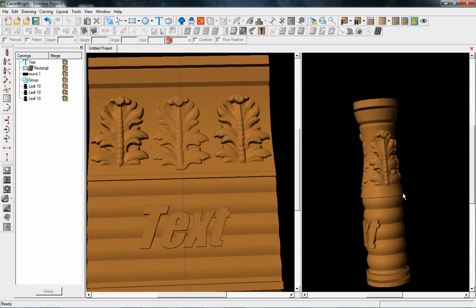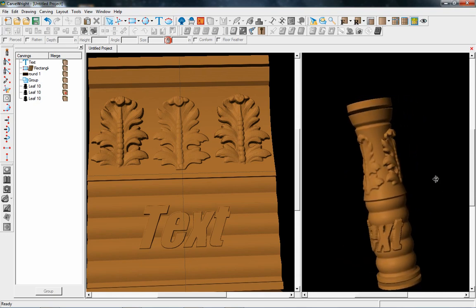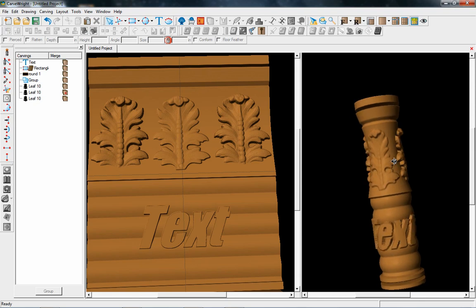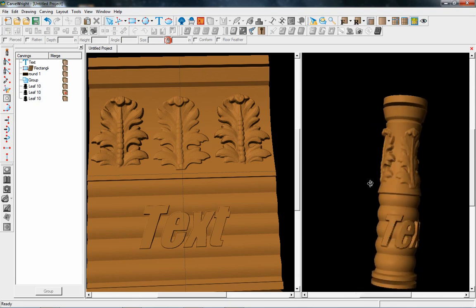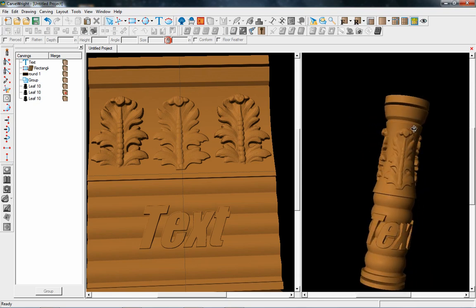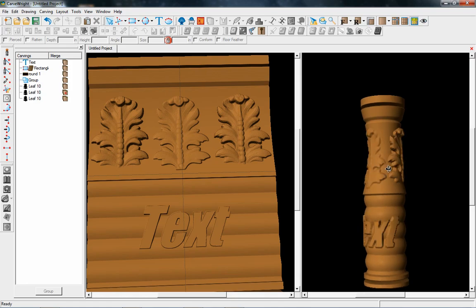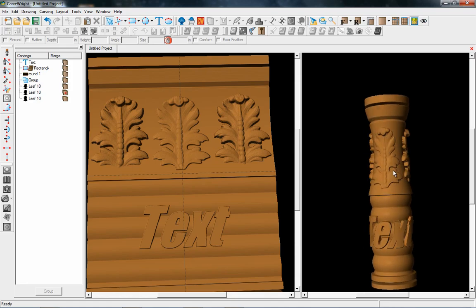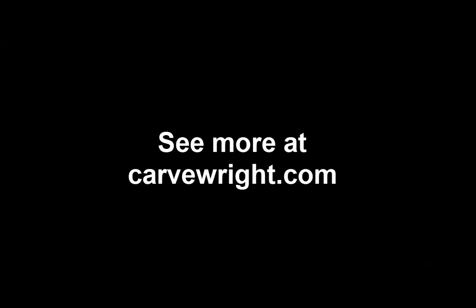In the next couple of tutorials we will cover some of the more advanced features — the 3D modeling suite and even the STL importing of 3D models to carve all the way around.